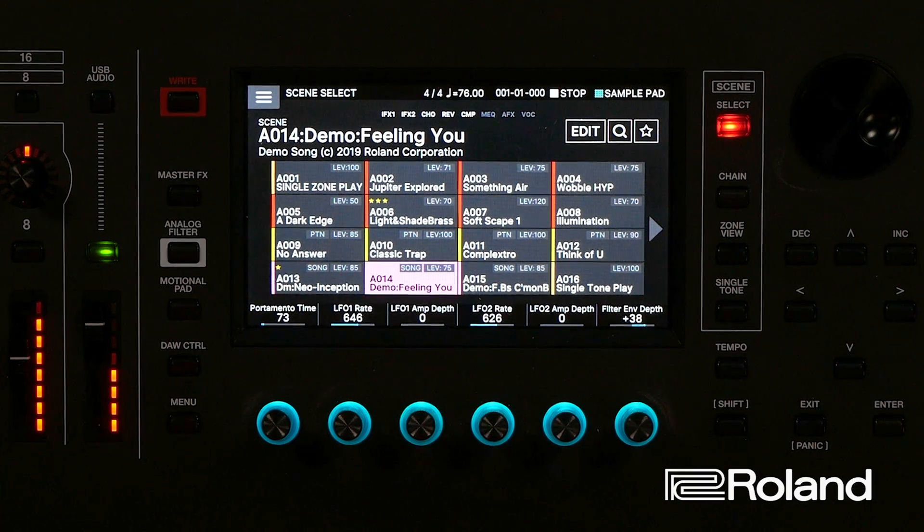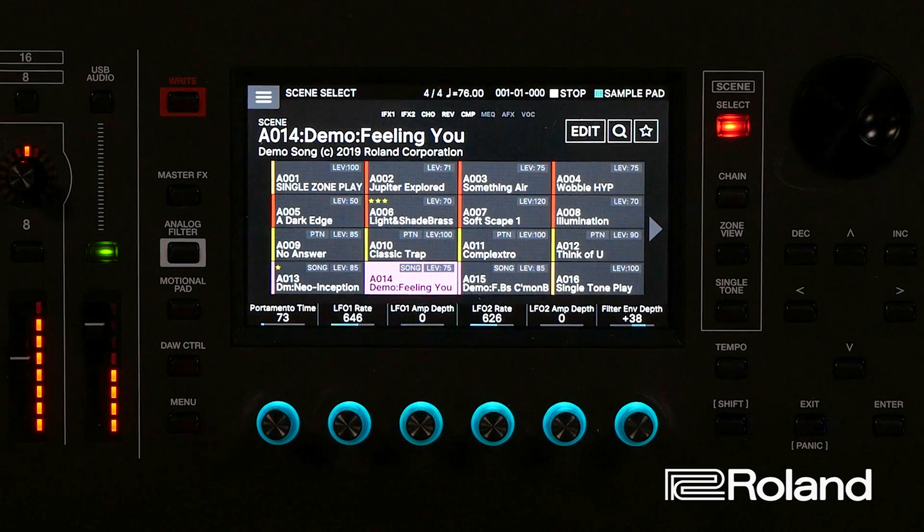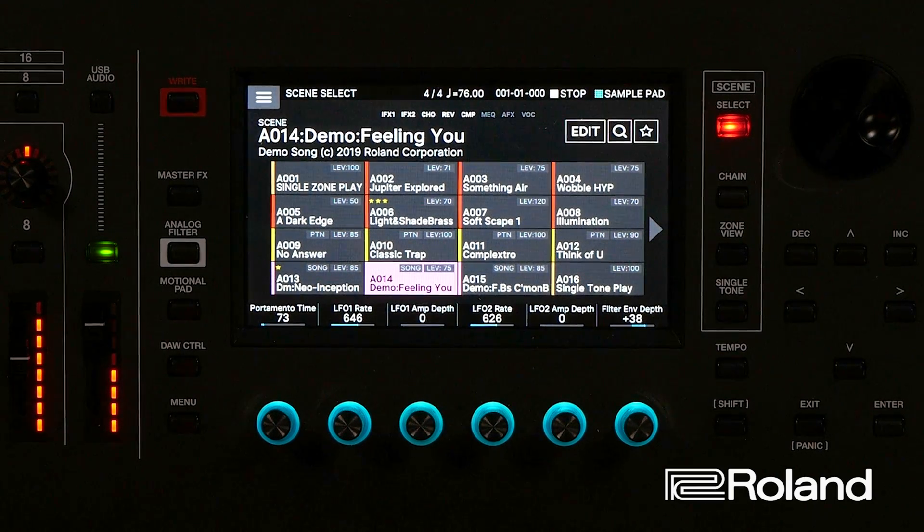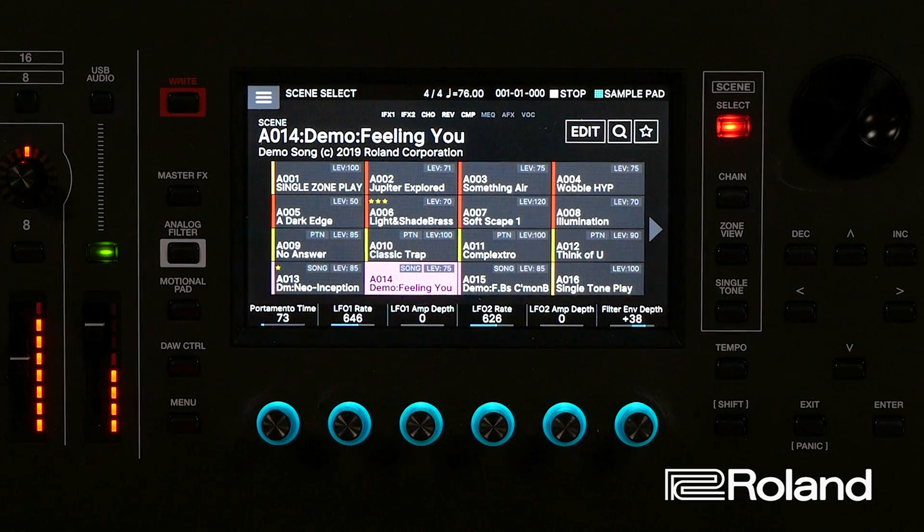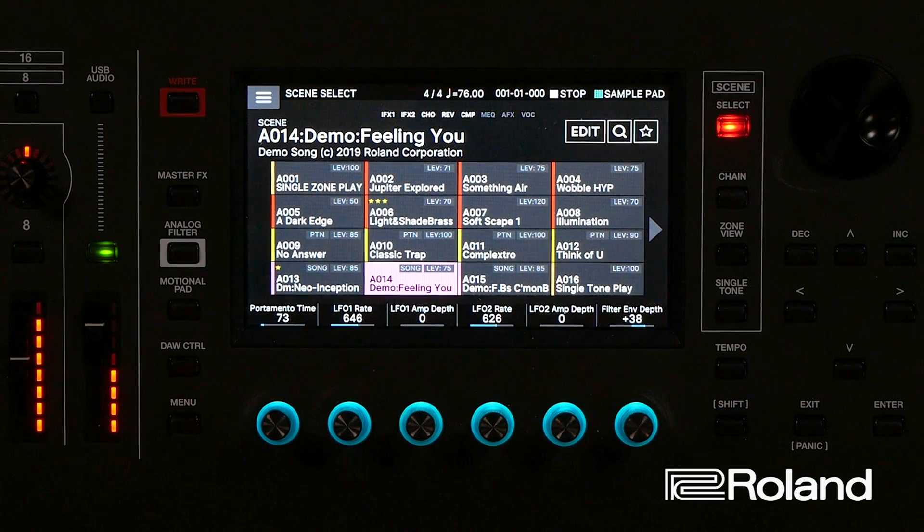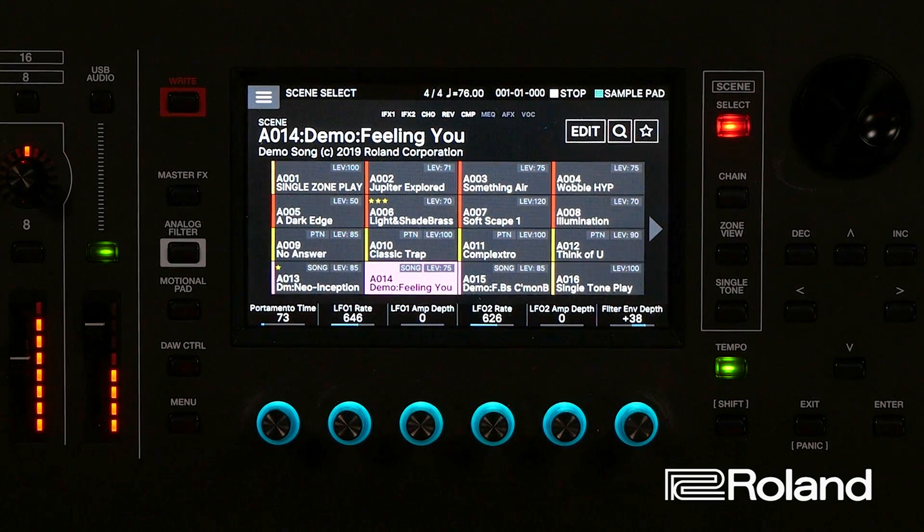Alright, let's get started. So if we wanted to record tracks from the Phantom, maybe we have a song and we want to record that song into Ableton. Here's the most basic way we're going to do it. I'm going to choose this song called Feeling You. Let's give it a quick listen.